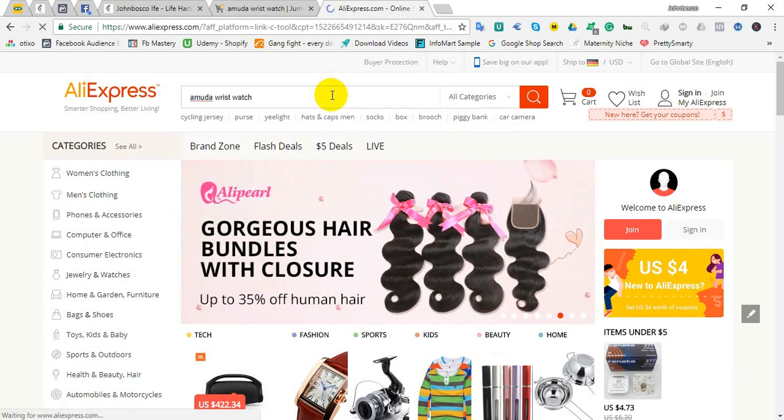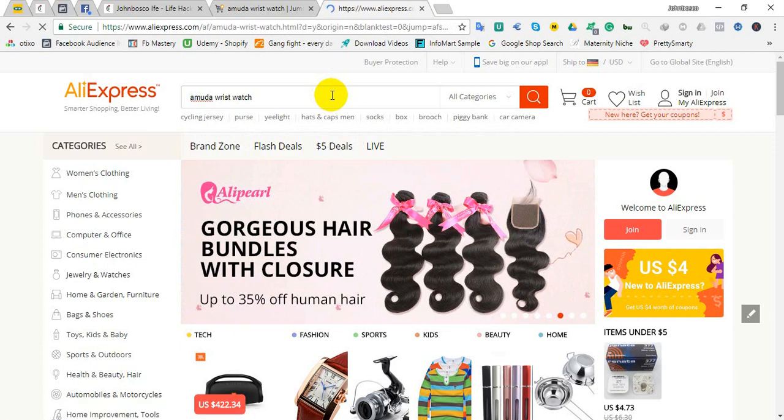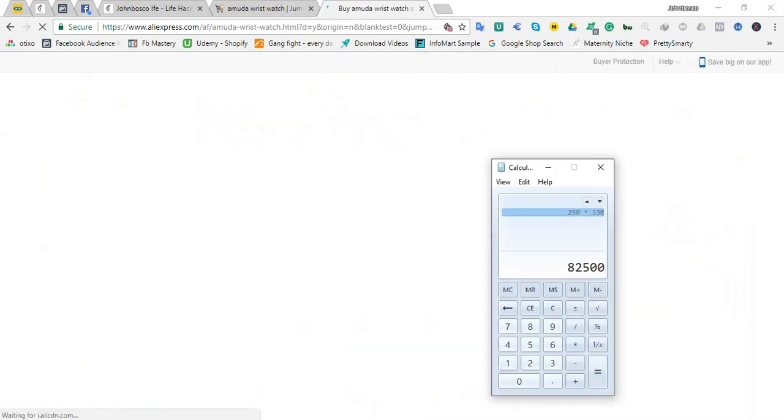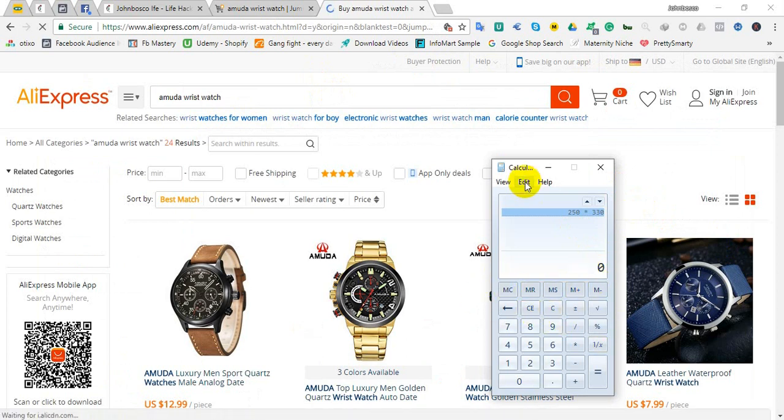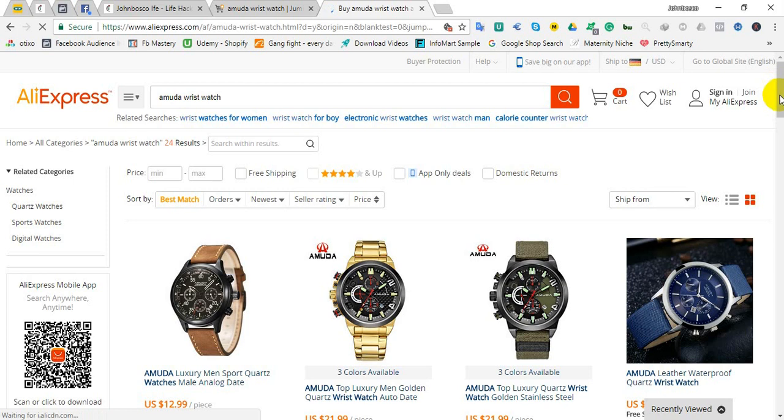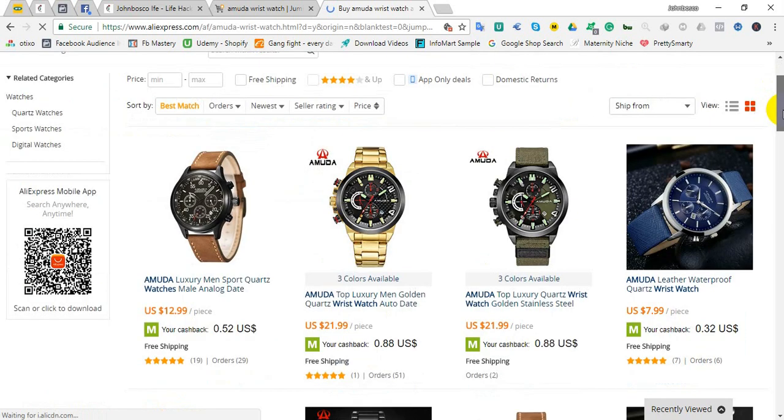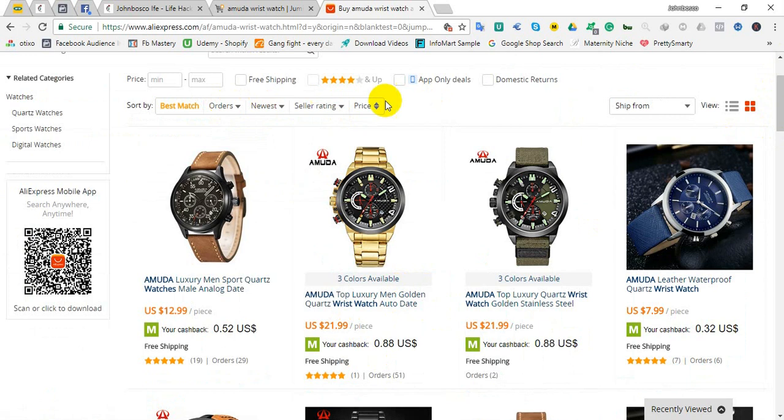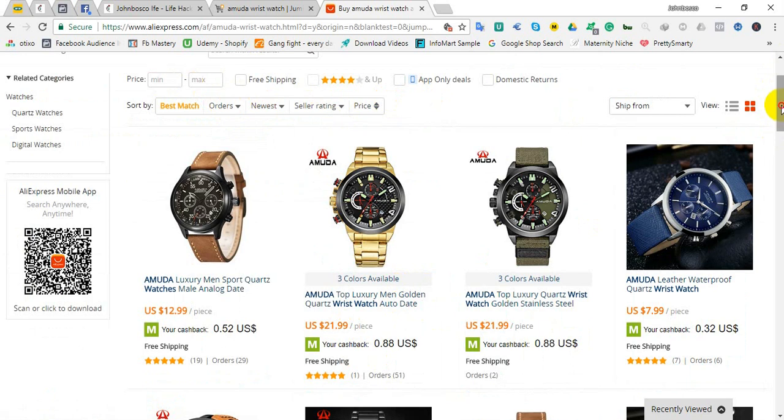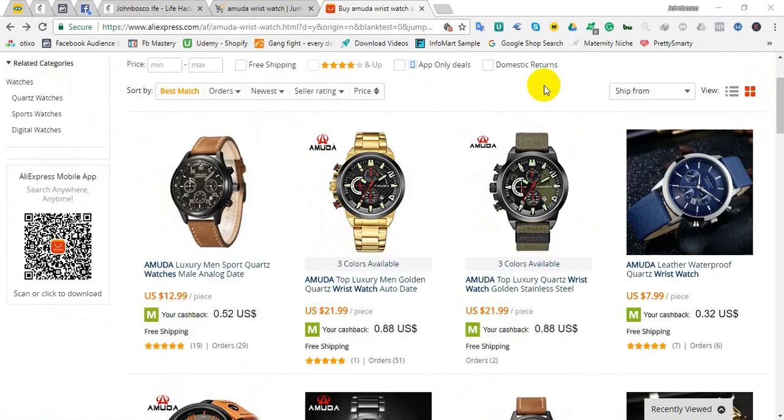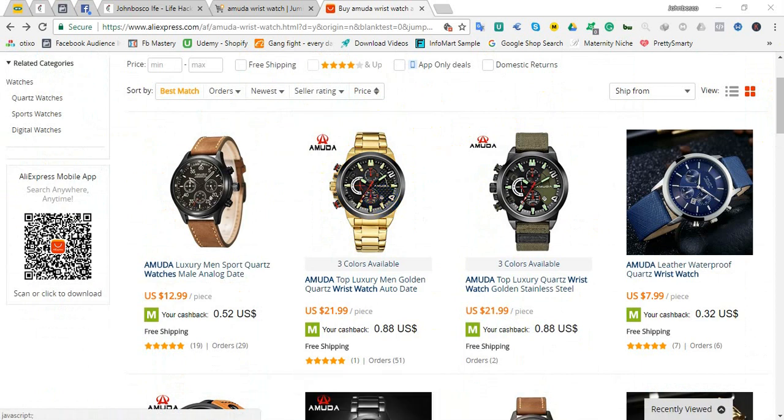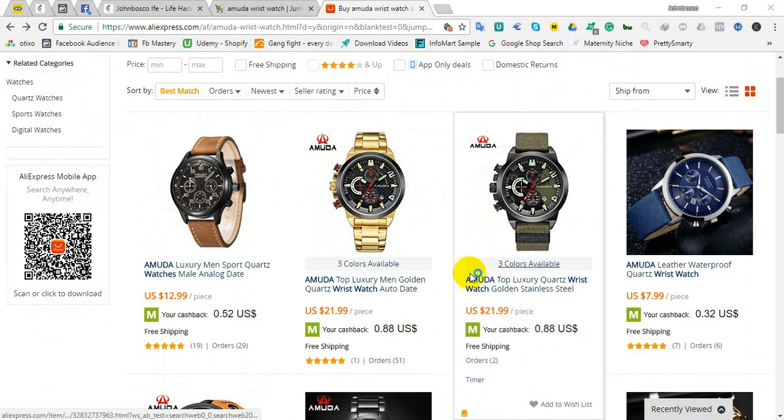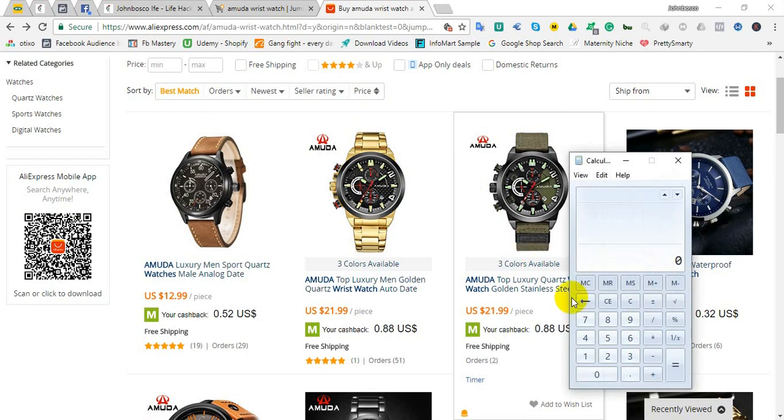So we are checking for the same Amuda wristwatch here. I am showing you this because I want to give you a reason why you should do mini importation. This same wristwatch, let's see, I want that wristwatch.